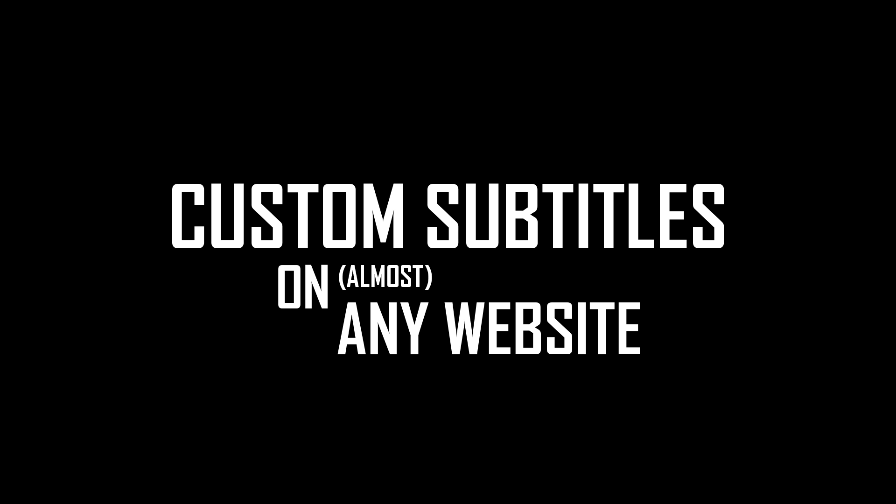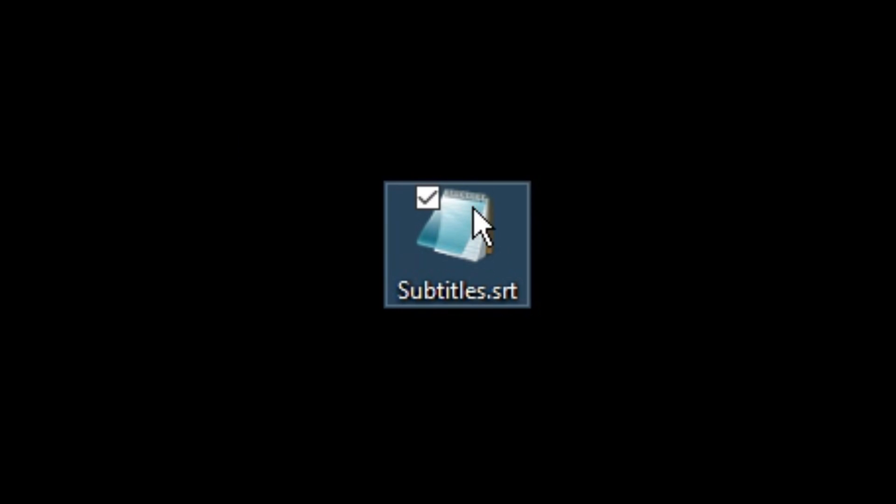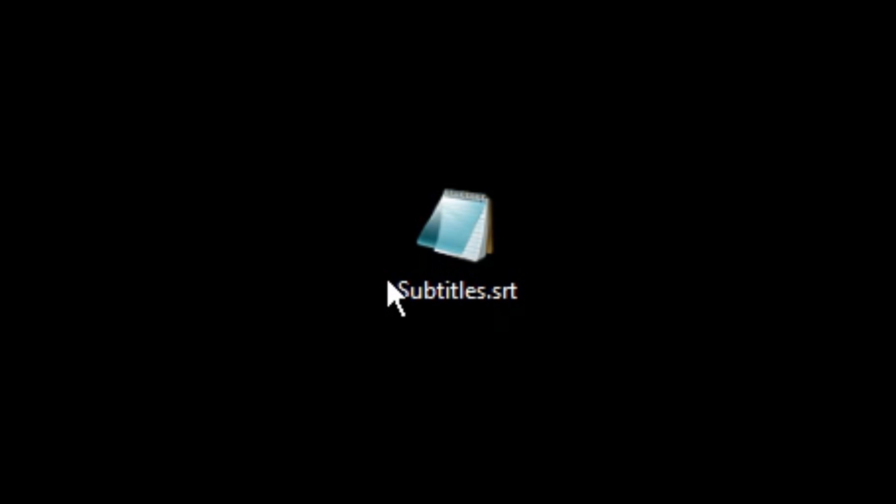In this video, I will show you how to get custom subtitles on almost any website, as well as how to translate any .srt subtitles that you already have.